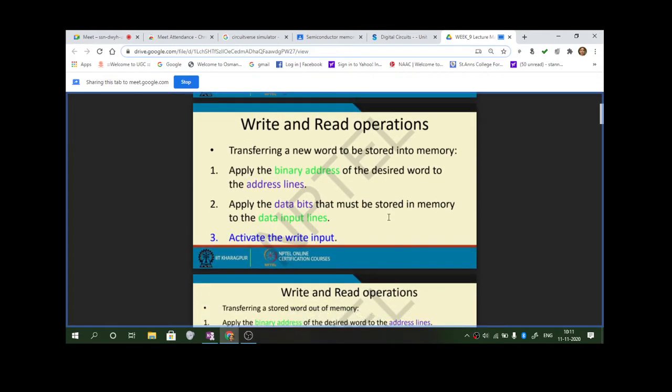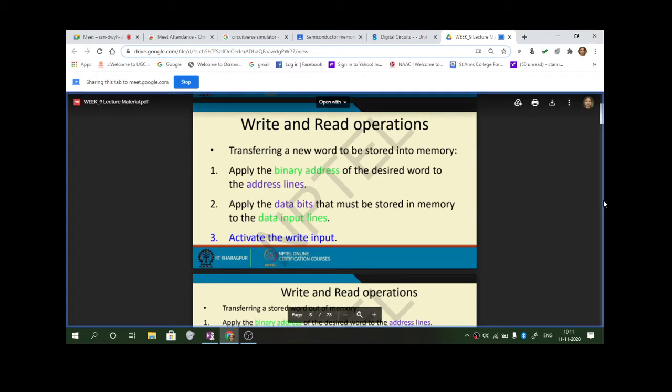This memory can be used for read and write operations. You can use this memory device for reading information from the memory or for writing to the memory. We have two signals used for memory read and memory write. Generally, memory write is an active low and memory read is an active high signal.